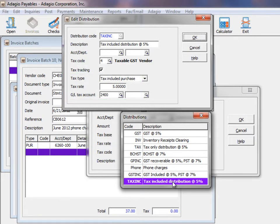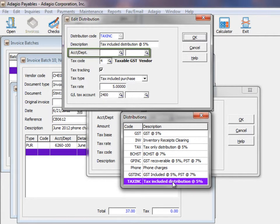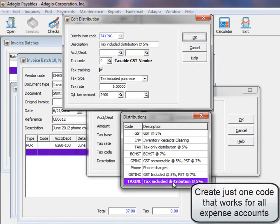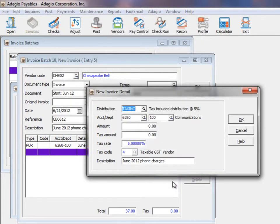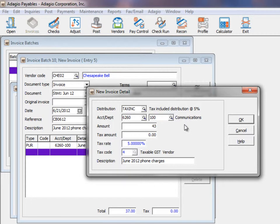For tax included purchases, the account may be left blank to allow selection by the user on the invoice or work in conjunction with the vendor default. Enter the tax inclusive amount and the tax portion is broken out.